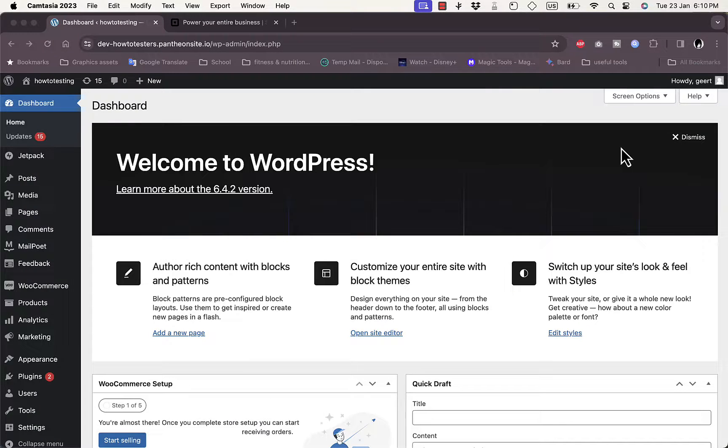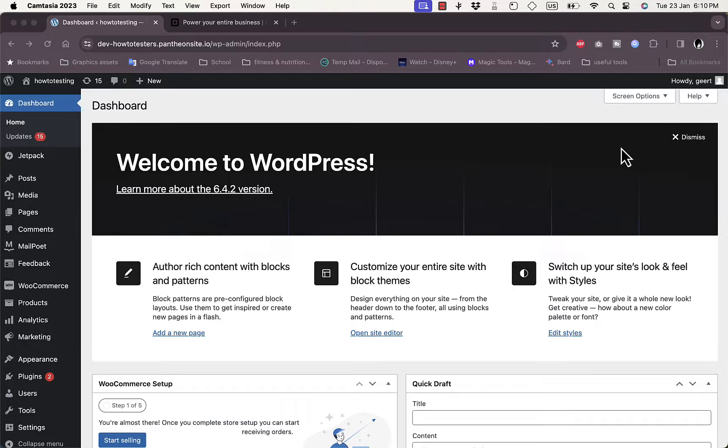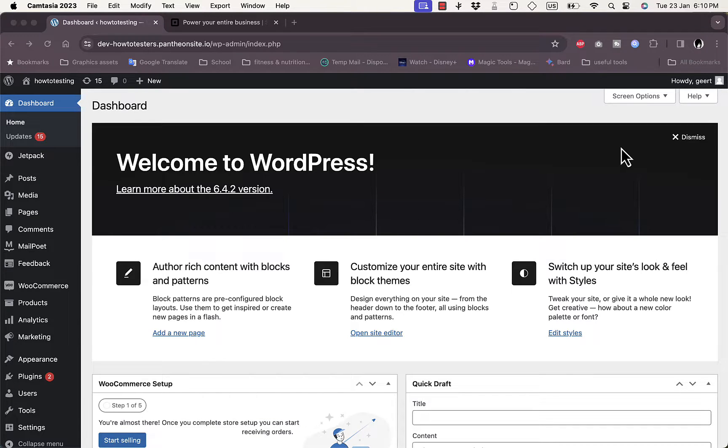What's up everyone, welcome to my channel. In this video I'm going to show you how to add the Square payment gateway on your WordPress, or to be more specific, on your WooCommerce e-commerce store.